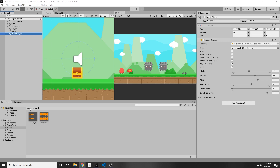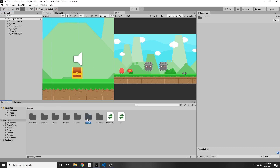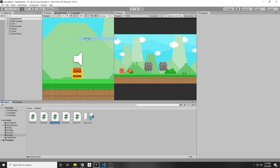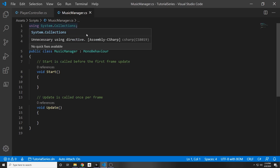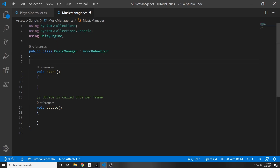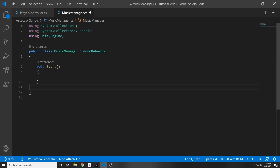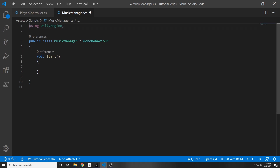To counteract that, we can go into our assets under scripts and make a new script. Right click, create C# script, and we will call this script music manager. So then just double click that. Now we have our music manager script. I'm going to erase the comments, we do not need a void update function, and I do not need these two using statements.